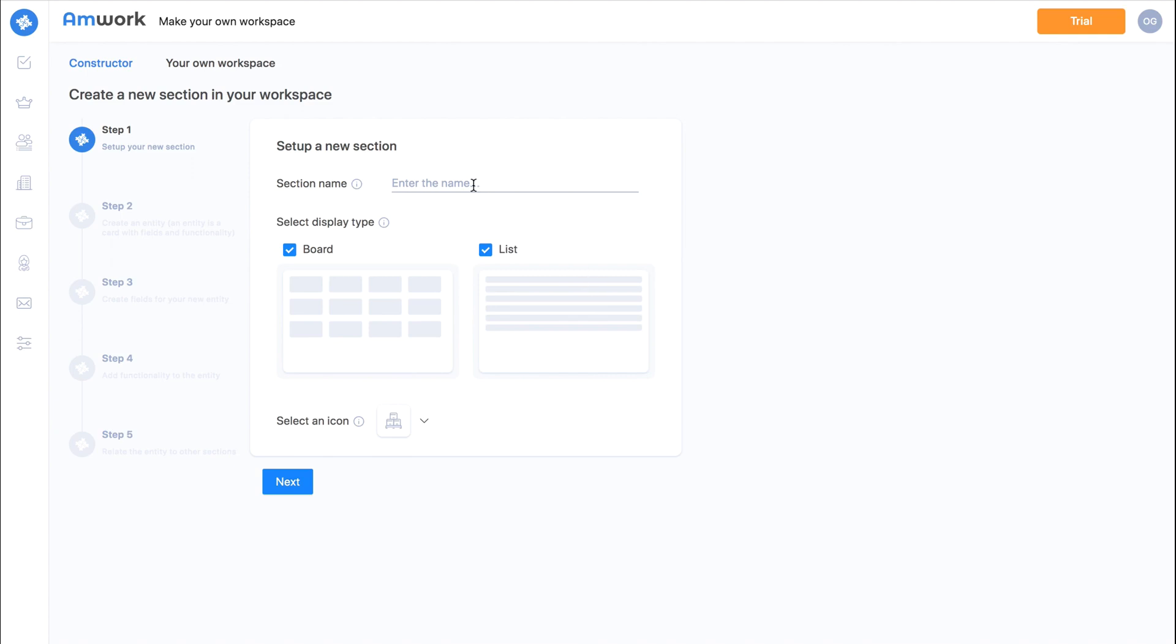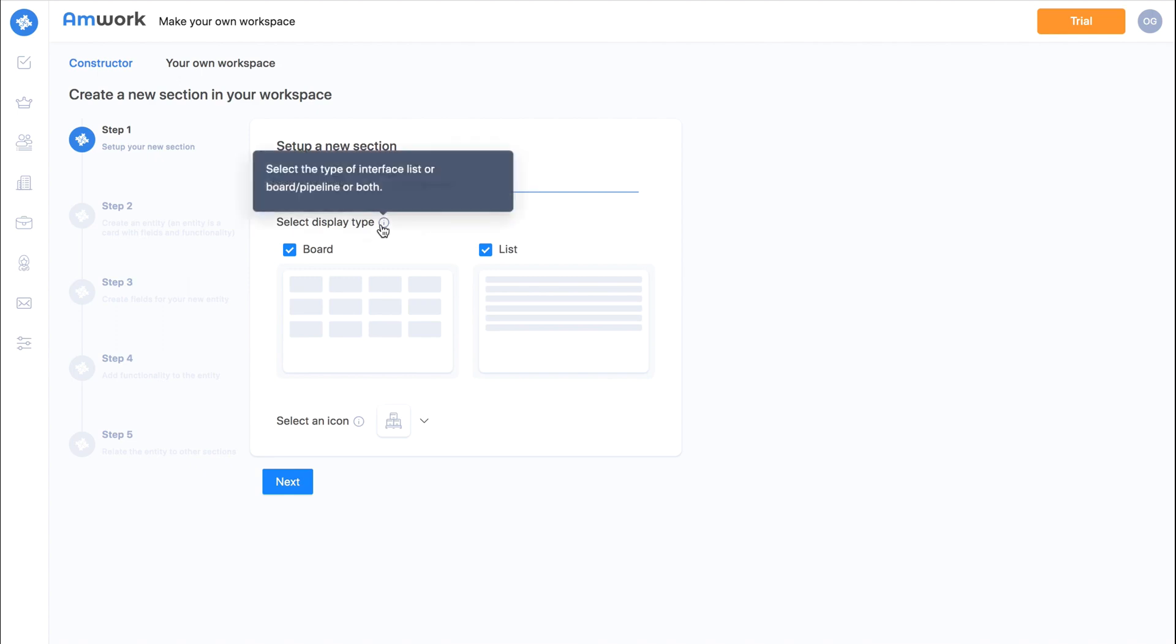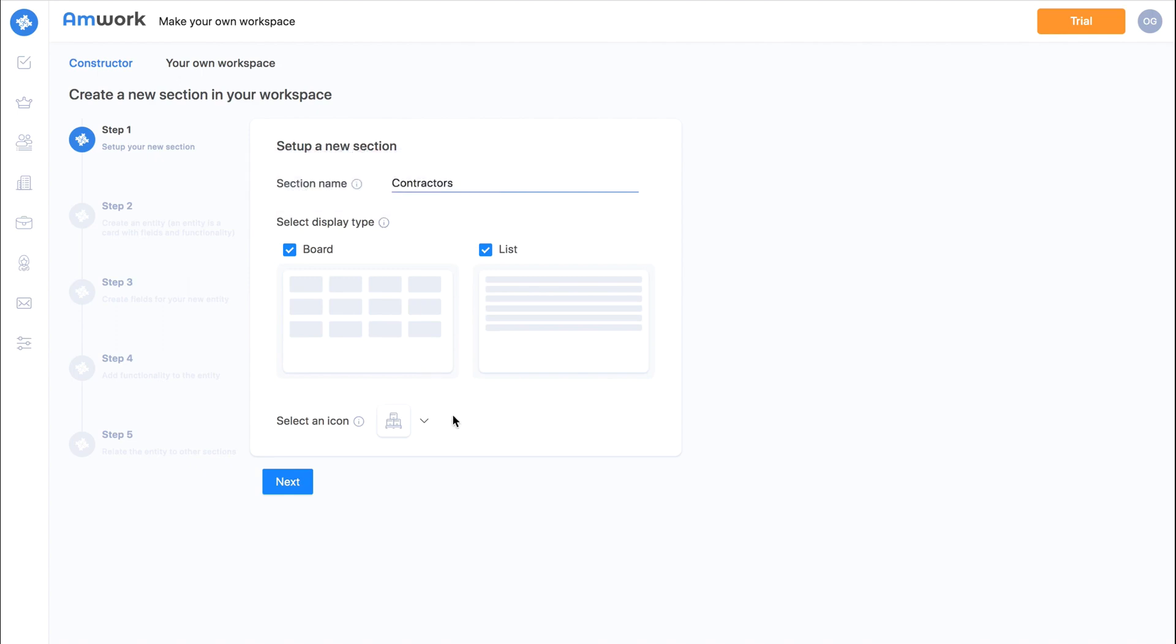First step. Here we write the name of our new section and choose the option of how the interface will be displayed. With a board or list or both.